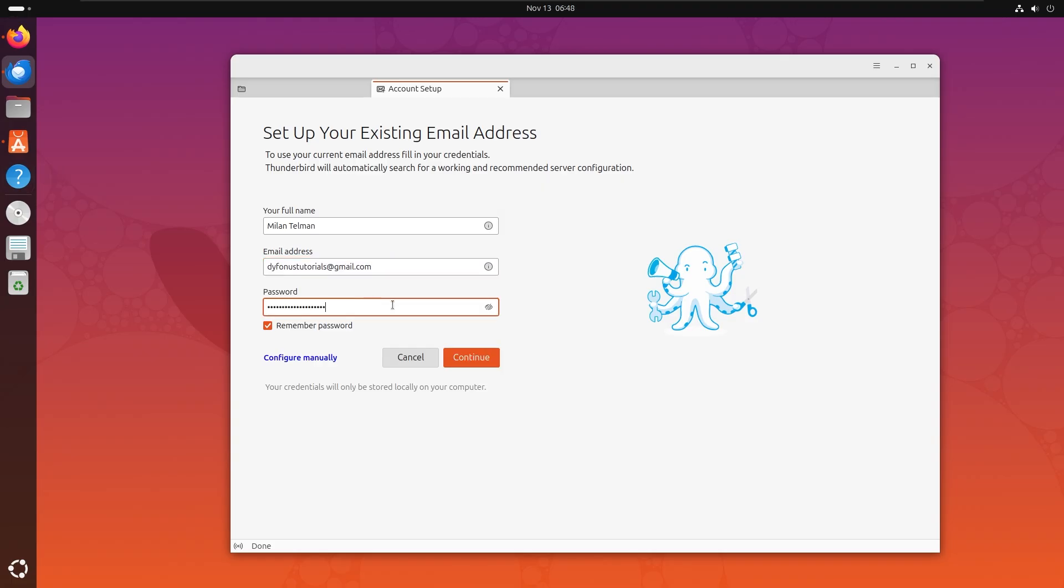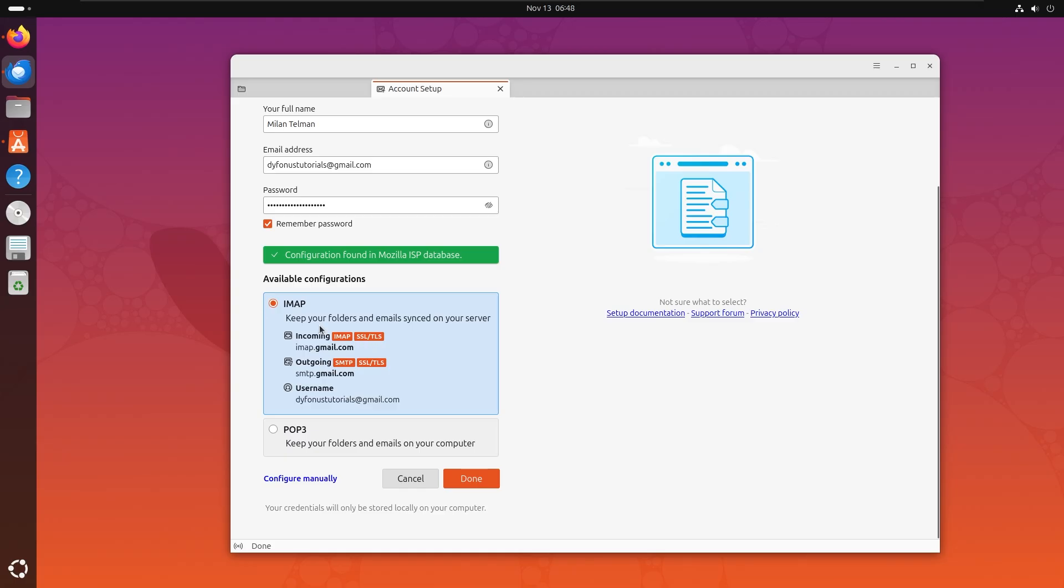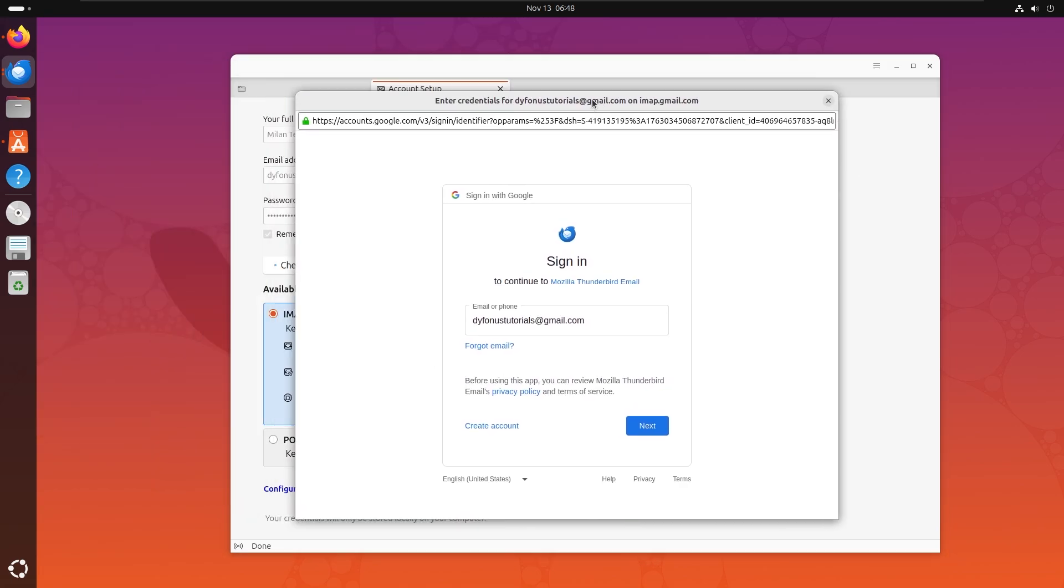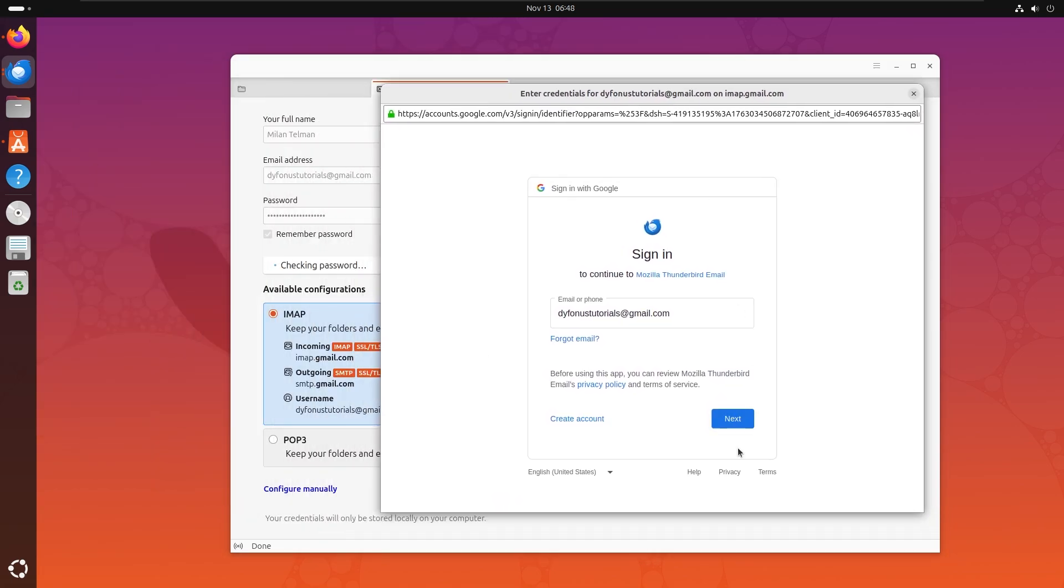Let's click on continue. You can see that IMAP keeps all my folders and emails synced on the server. So let's do that. Let's click on done. Of course it's going to open Gmail.